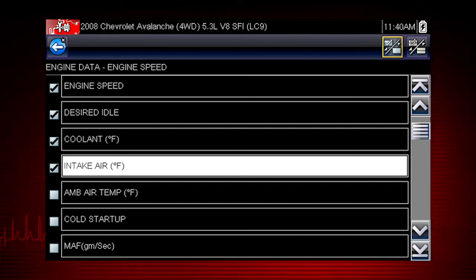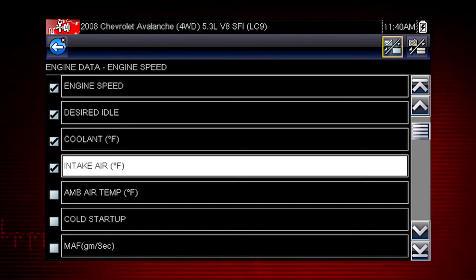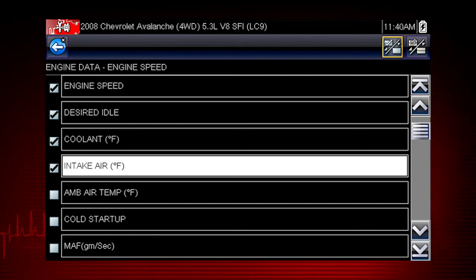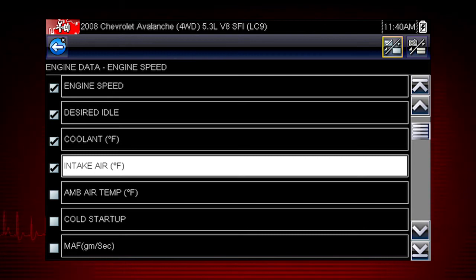Touch it again to delete the check mark and delete the parameter from the list. Select as few or as many as you want.